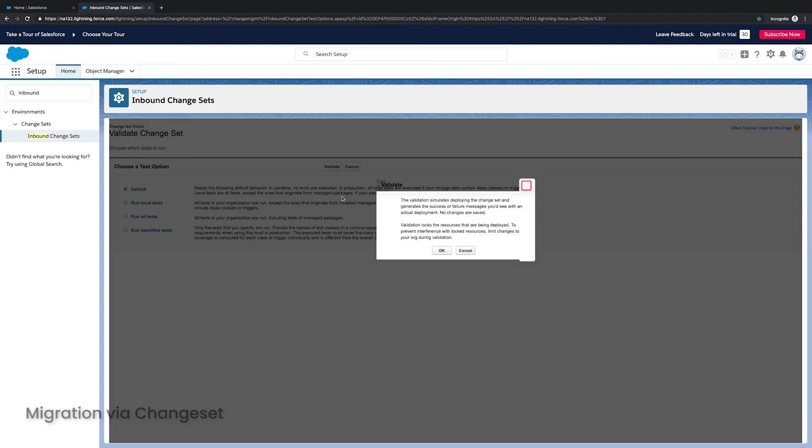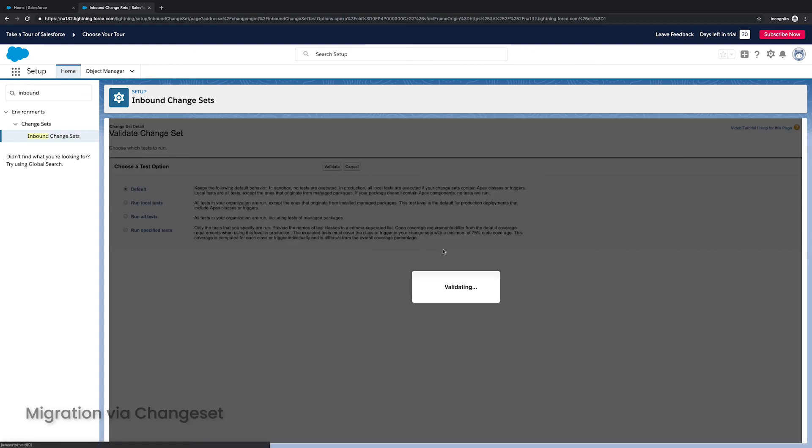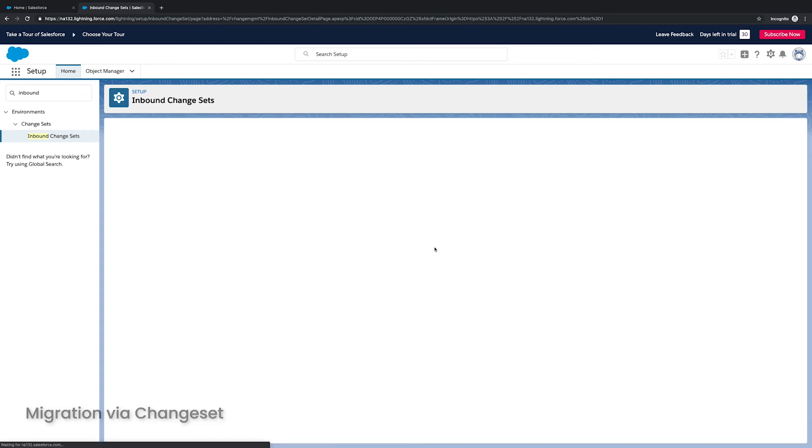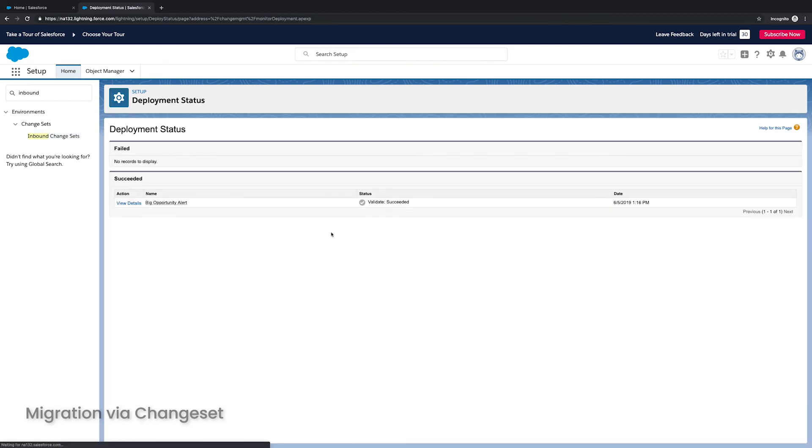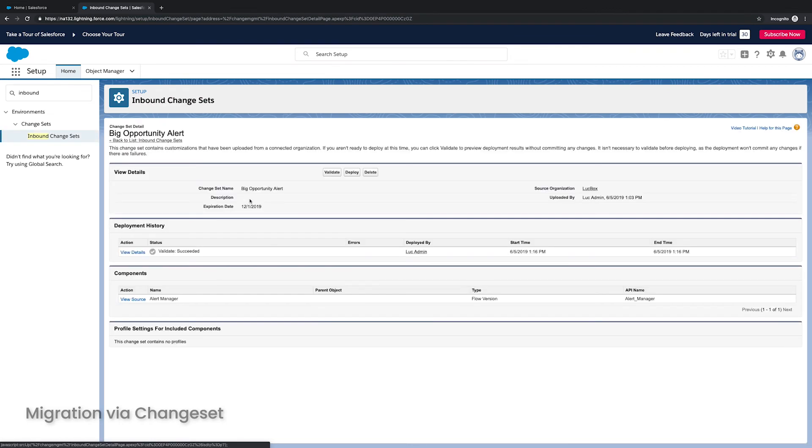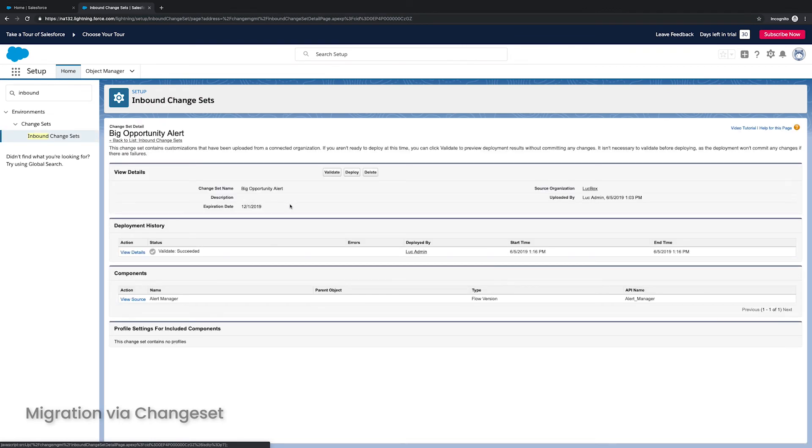And I'm just going to run the default suite of tests. Because this is, again, a flow definition, there aren't tests that need to be run actually. And eventually, I can deploy it. So here are my deployment status, the validation went fine, of course. And now I can just click deploy.